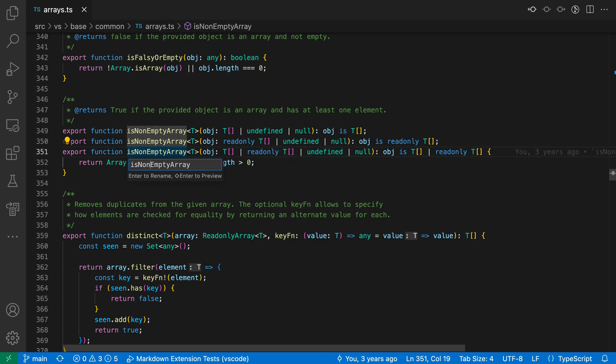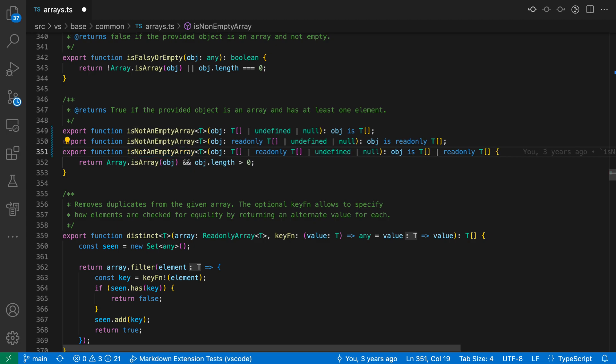and I'll say is not an empty array as the new name. I'll hit enter, and you can see that I have the new name that's shown up here.